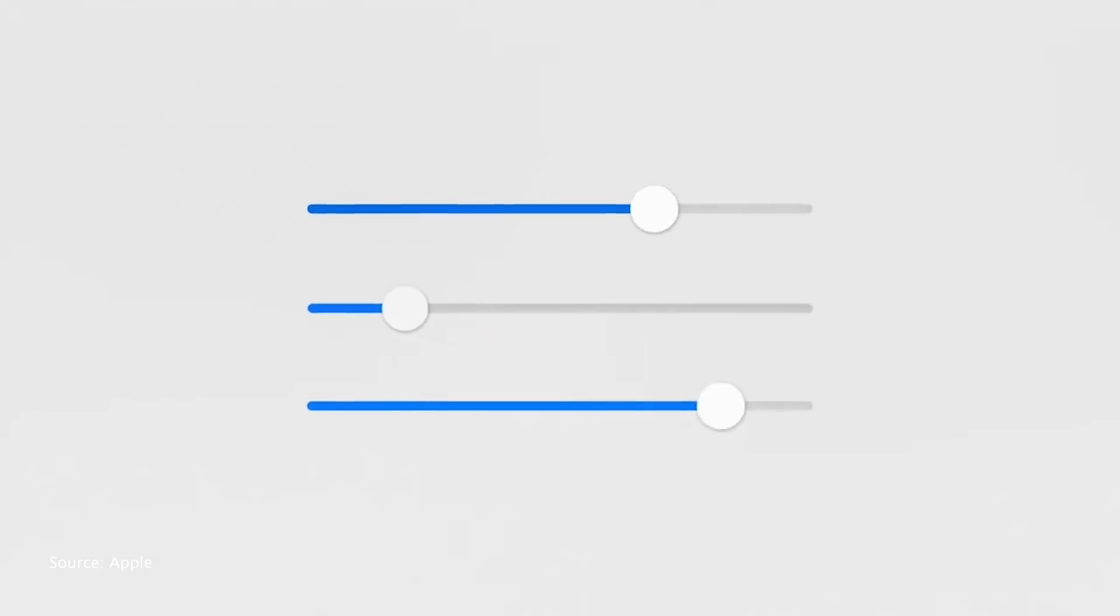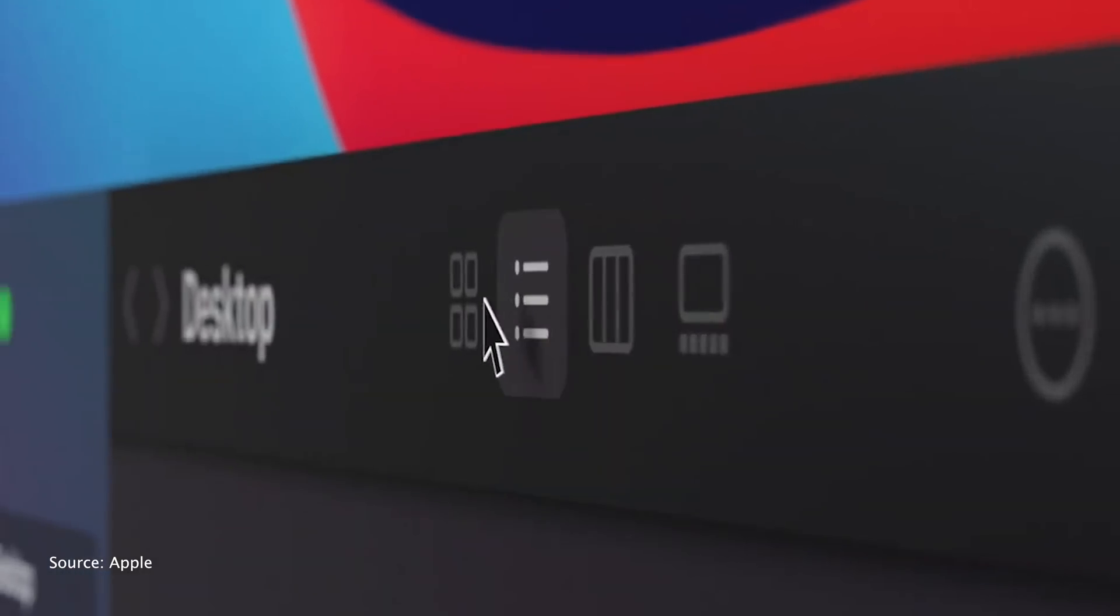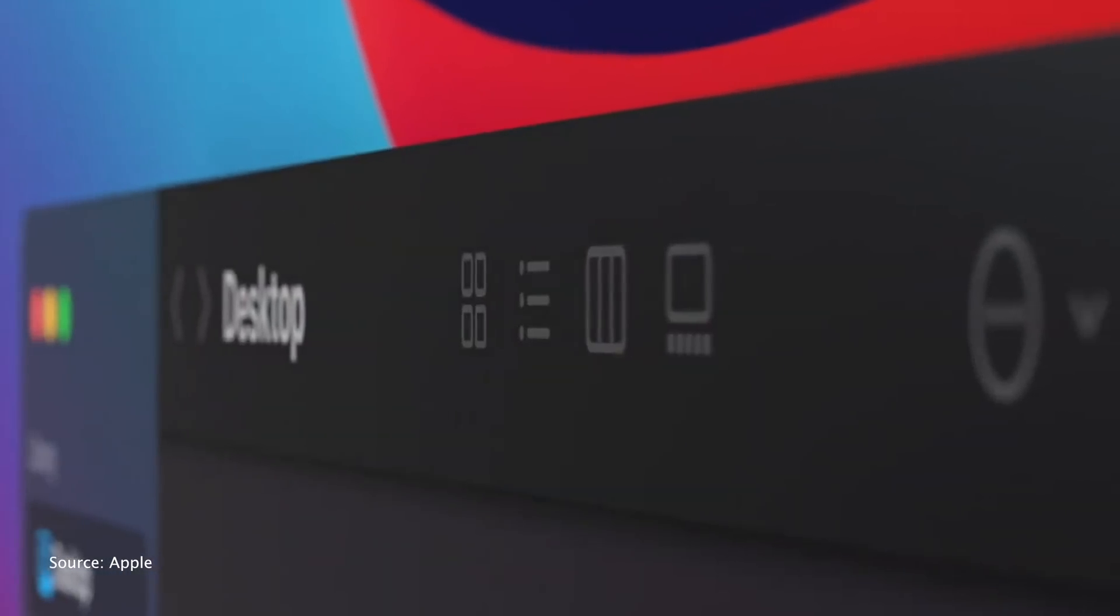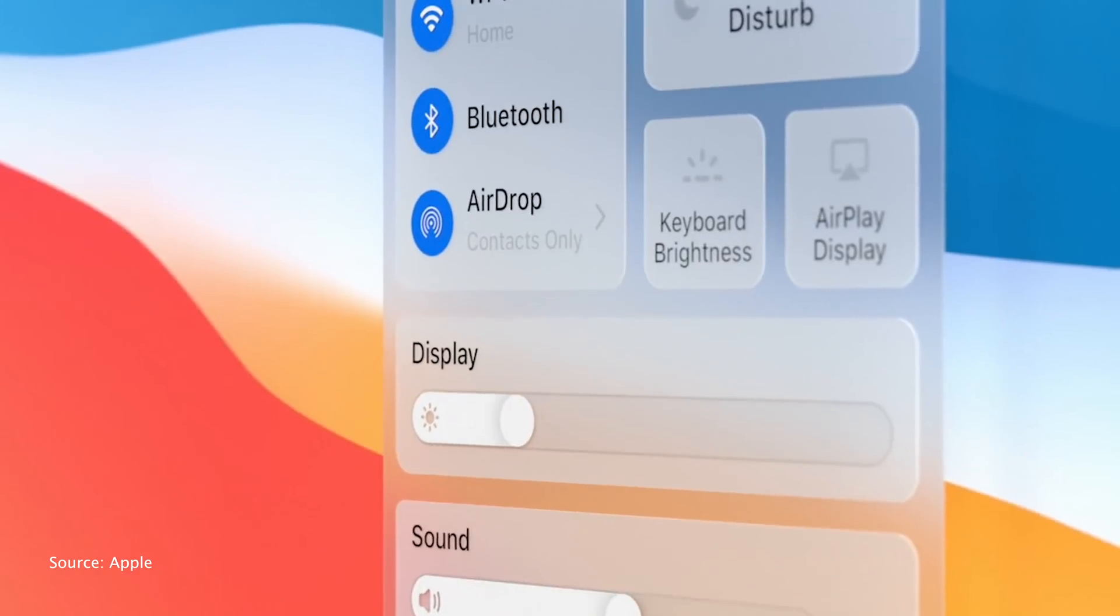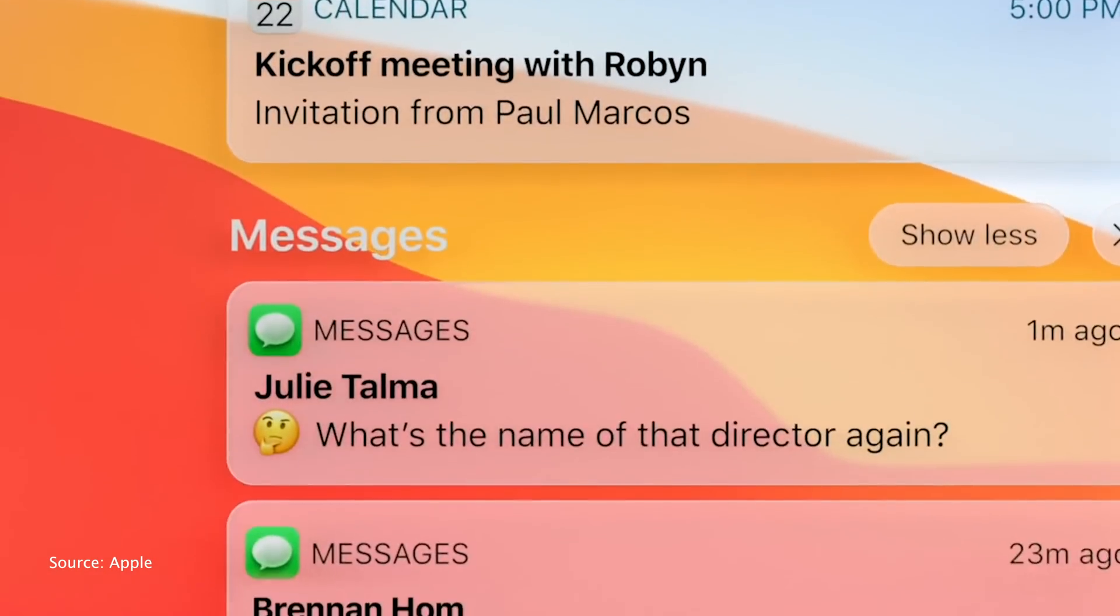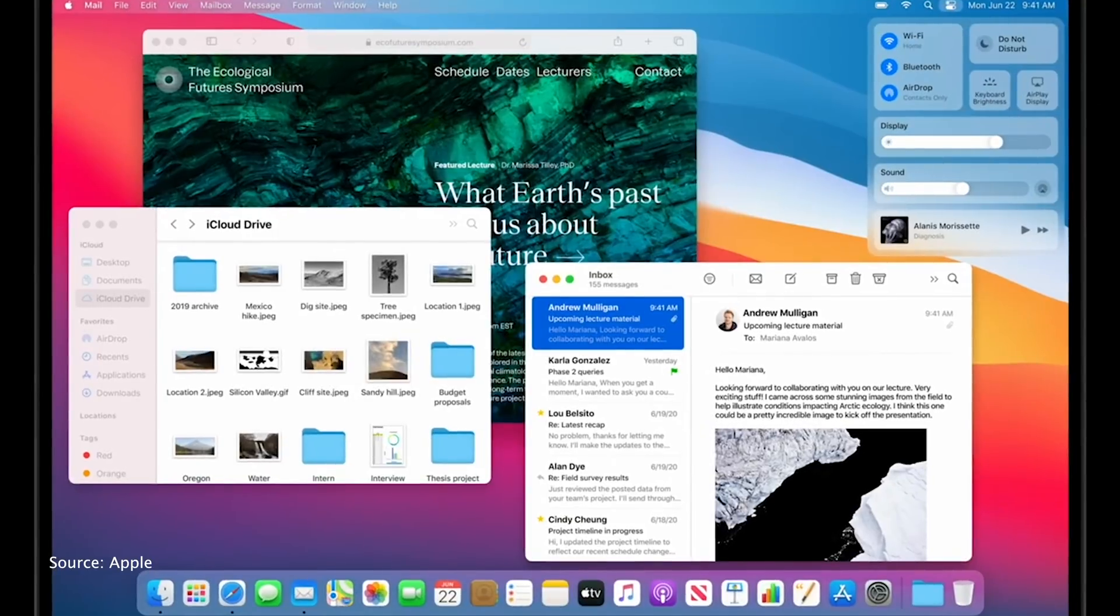macOS Big Sur is the next big leap in the evolution of the Mac operating system. In each jump we experience new ways to get things done, welcome visual changes to keep the system current, and features that bring harmony to the iOS, iPadOS, and macOS ecosystems. Big Sur is no different.